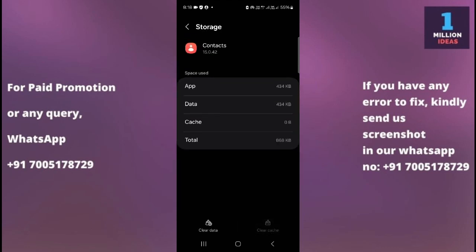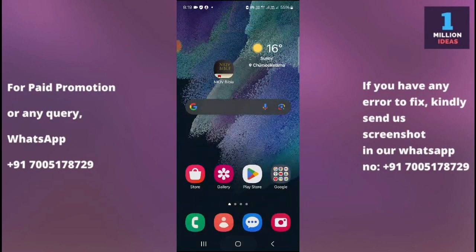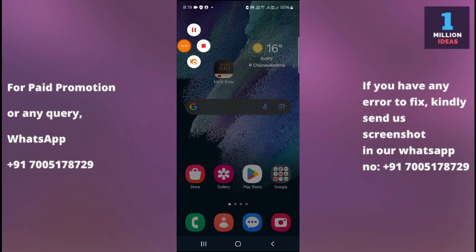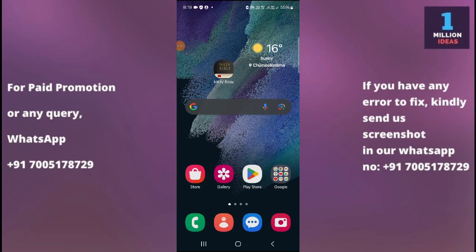Once in the Contacts app storage settings, clear the cache and then clear the data. This will not remove any of your contacts — don't worry. The Contacts app is a built-in application, and clearing its data only removes unwanted cached files, giving the app a fresh start. After clearing, come back and check if your contacts are now showing properly.